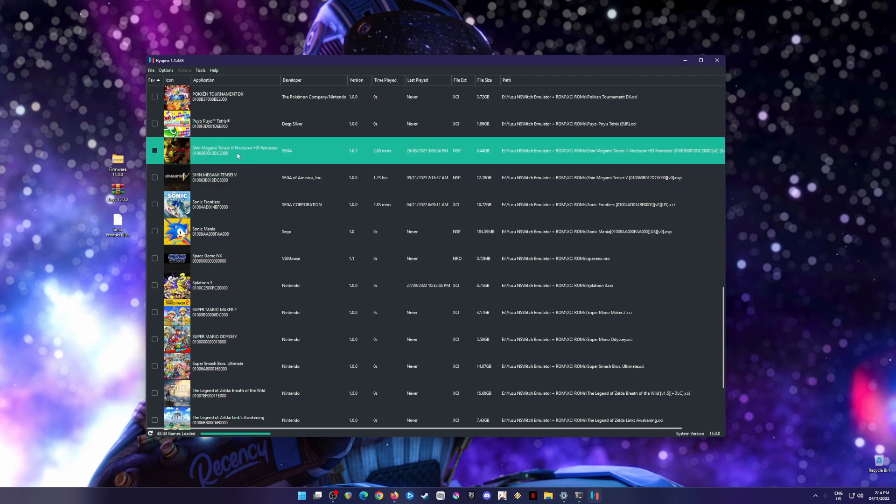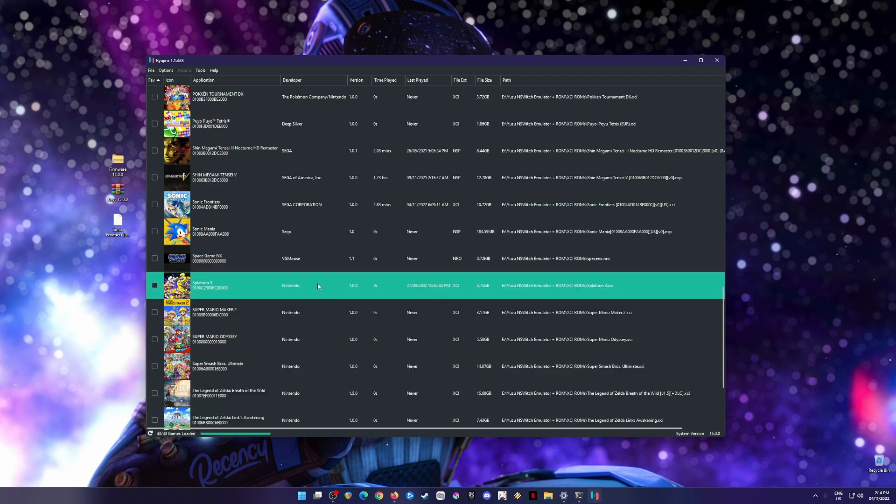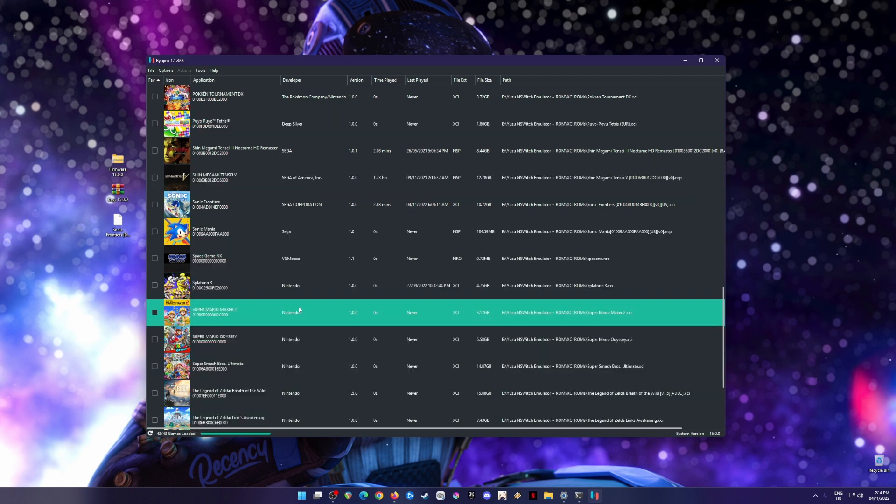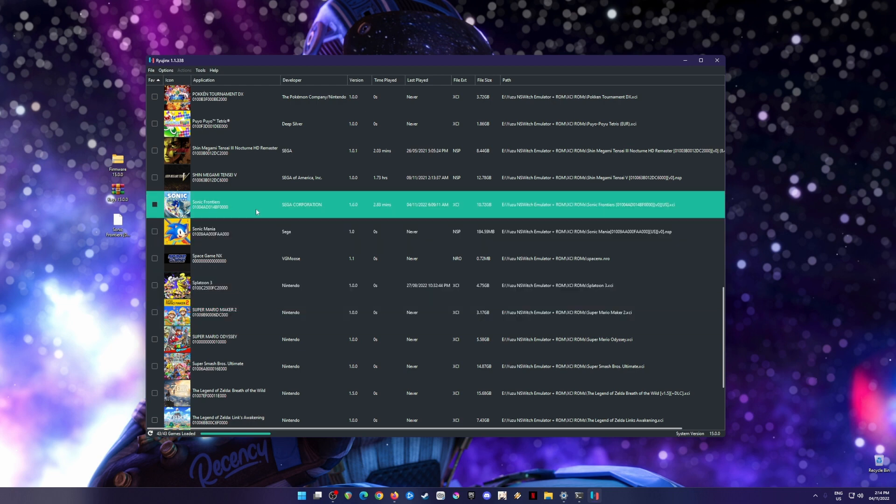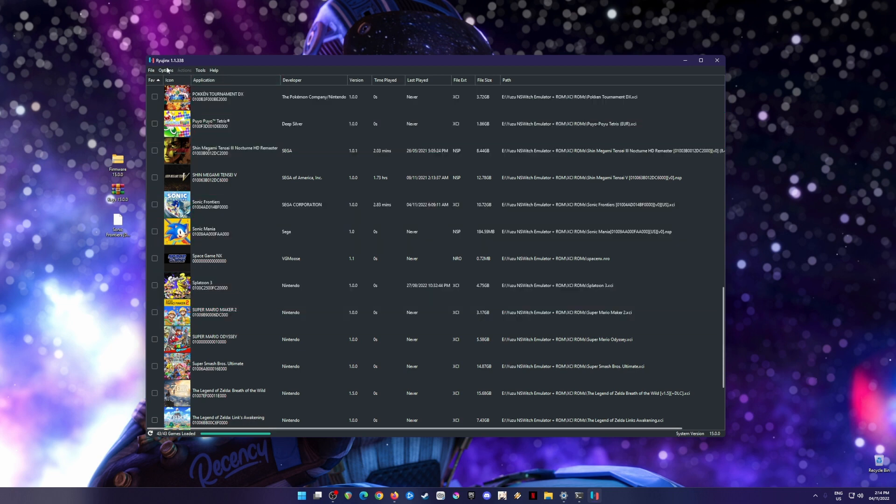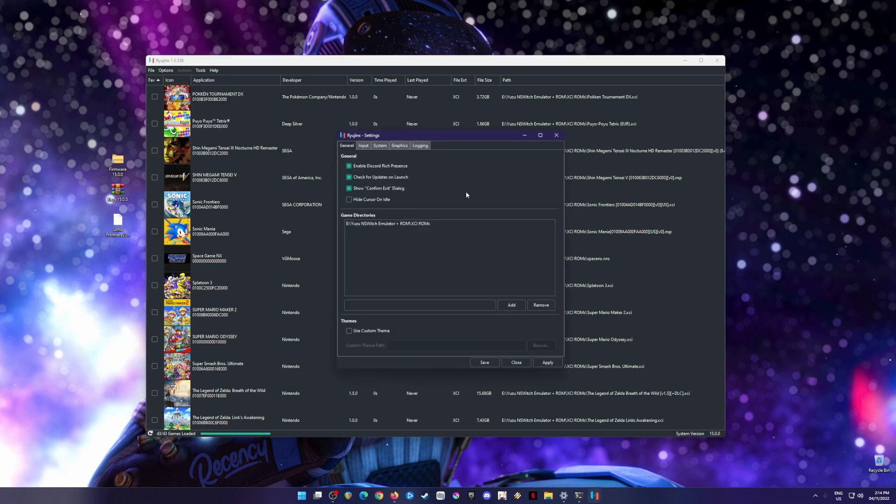Once you have these files installed to your Ryujinx emulator, it will be able to detect the XCI files of your Nintendo Switch games such as Sonic Frontiers. Now you need to optimize Ryujinx emulator to play Nintendo Switch games. Just copy my settings. If you need to pause the video, pause it. The game directory is where you put your XCI or NSP files for Nintendo Switch games. Remember that the file extensions for Ryujinx to detect are XCI and NSP.